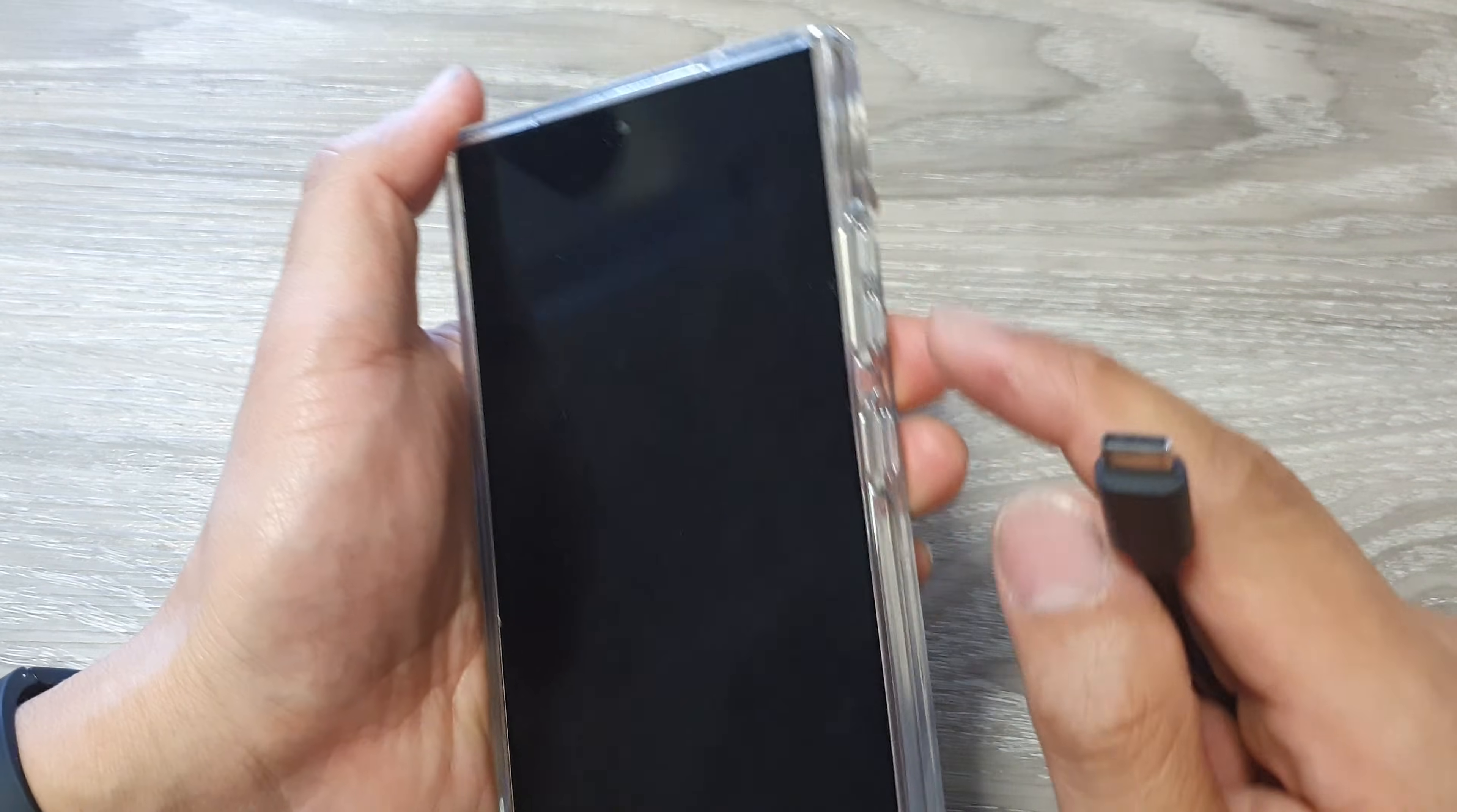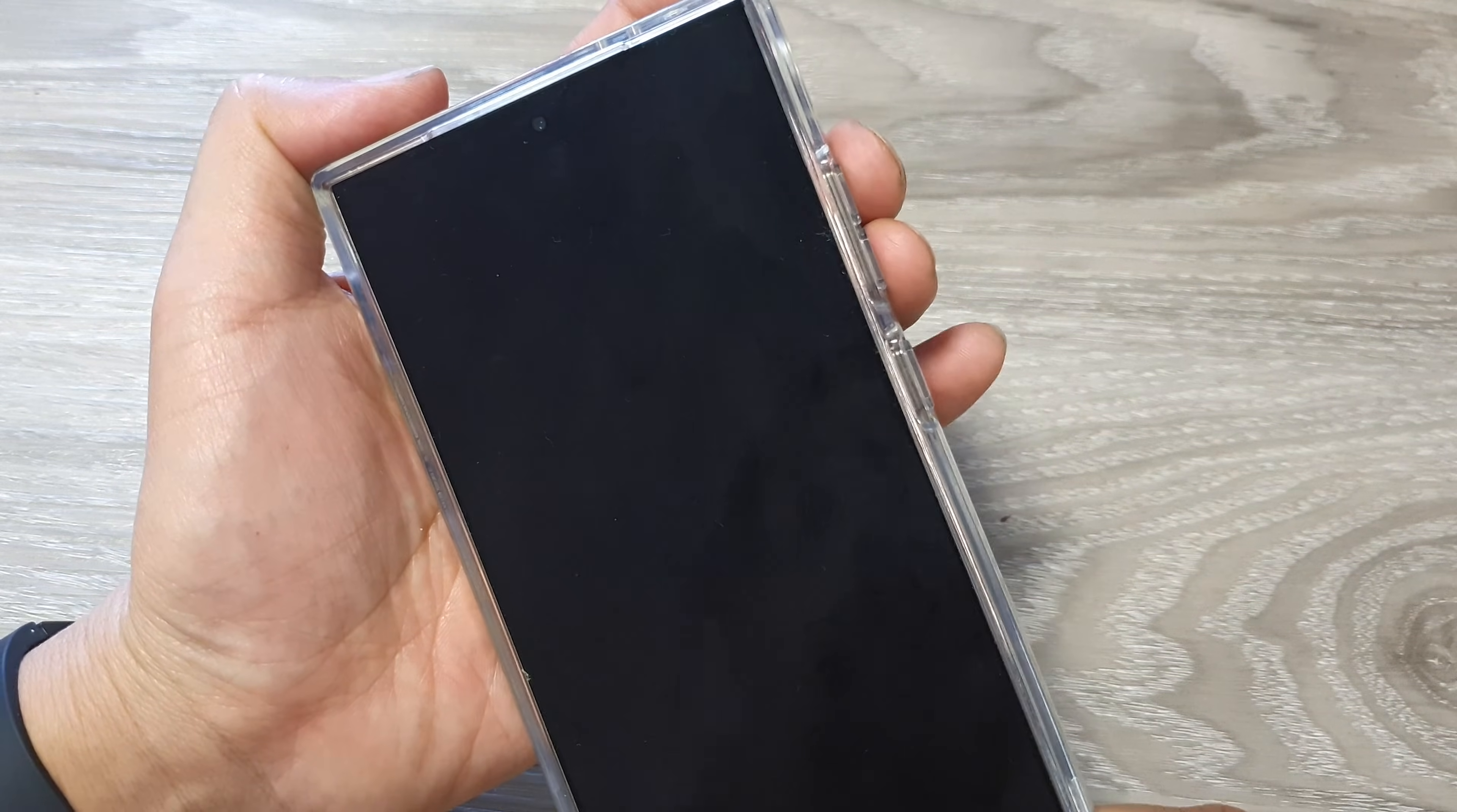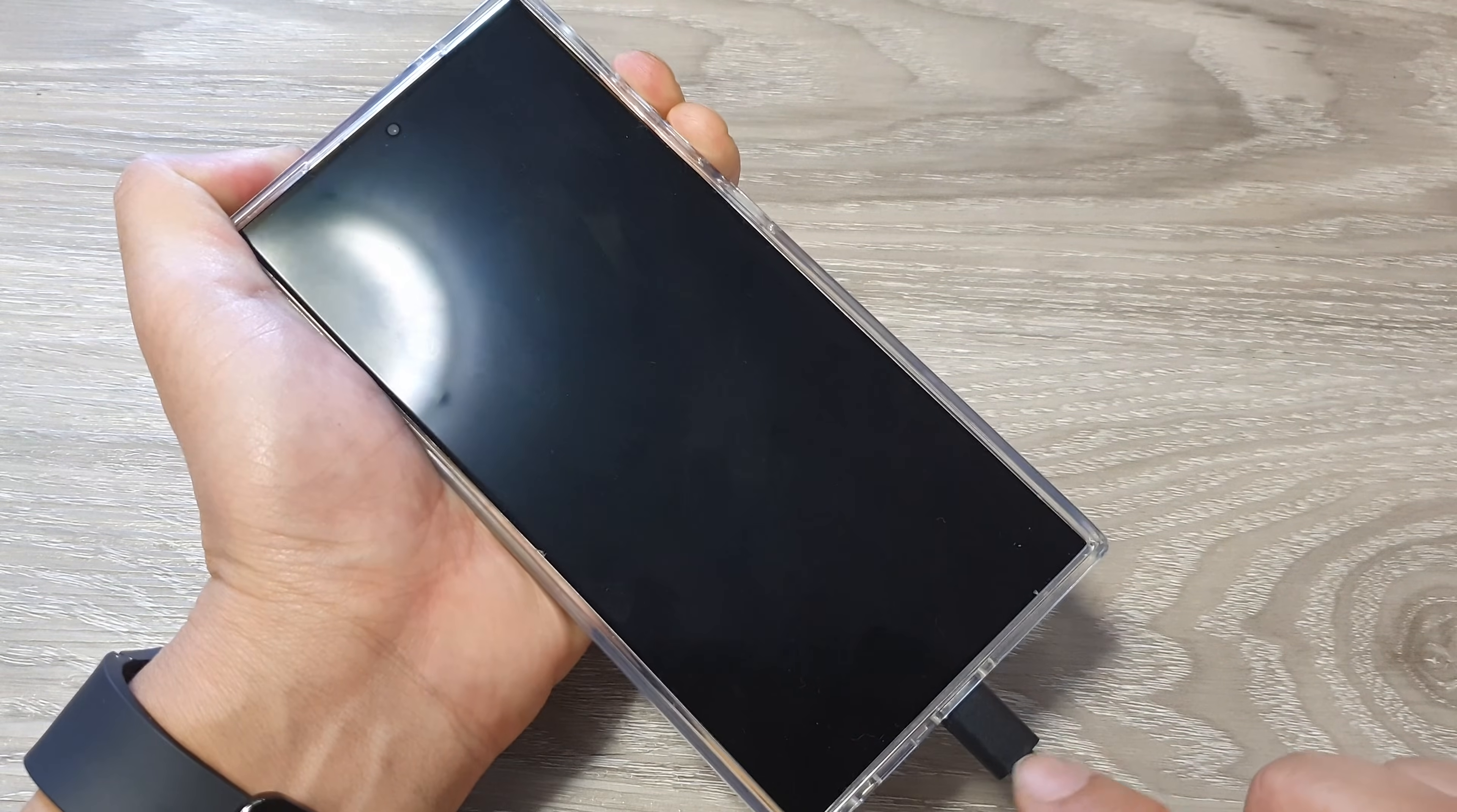Before you plug it in, press on the volume down and volume up keys—press on both keys at the same time. So let's do it now: simultaneously press and hold both keys, then plug in the USB cable. Make sure it is connected to a computer and the computer is turned on.